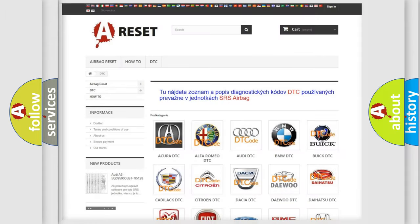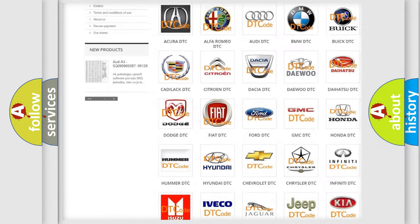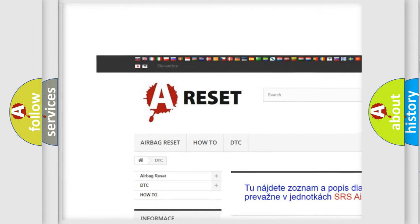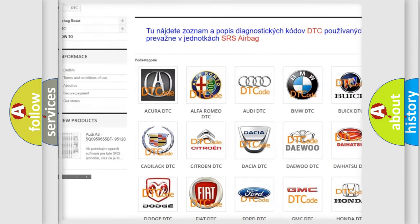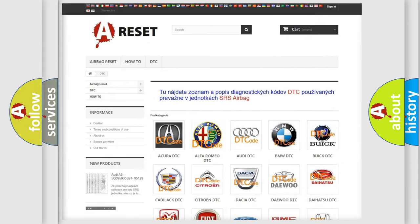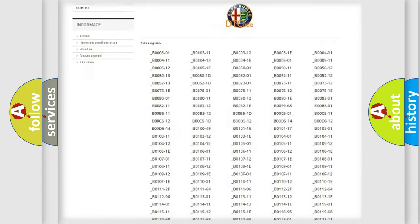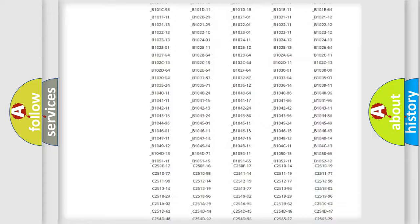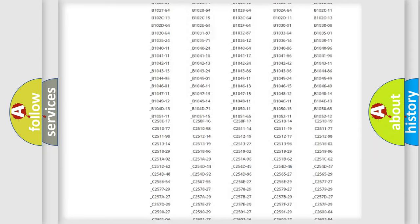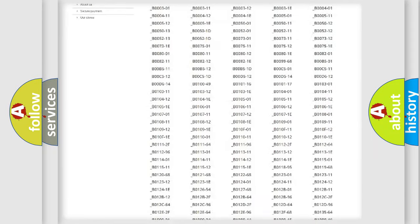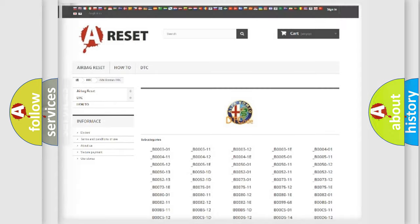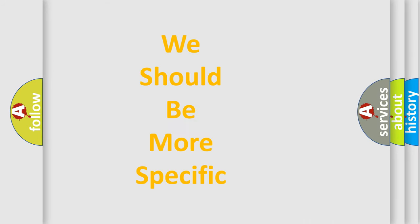Our website airbagreset.sk produces useful videos for you. You do not have to go through the OBD2 protocol anymore to know how to troubleshoot any car breakdown. You will find all the diagnostic codes that can be diagnosed in Alfa Romeo vehicles, also many other useful things.